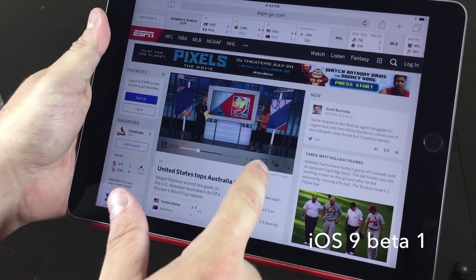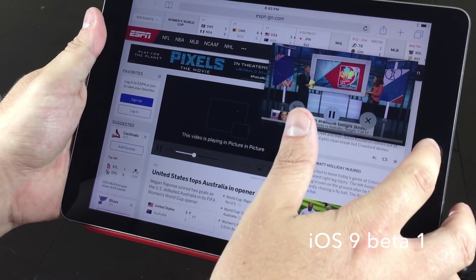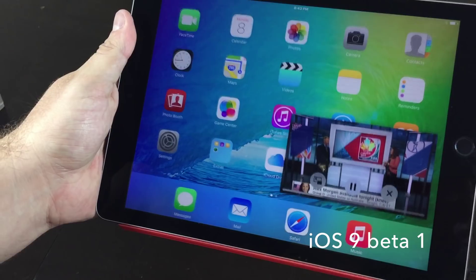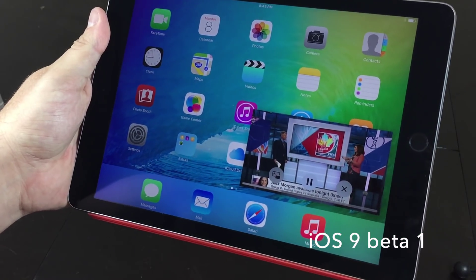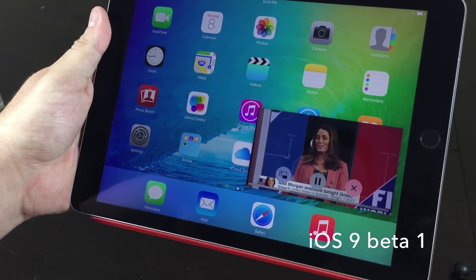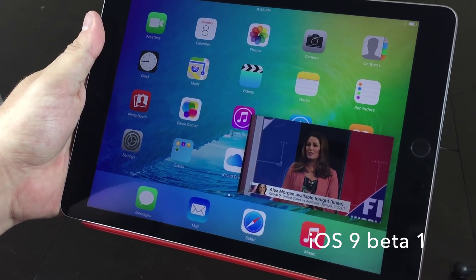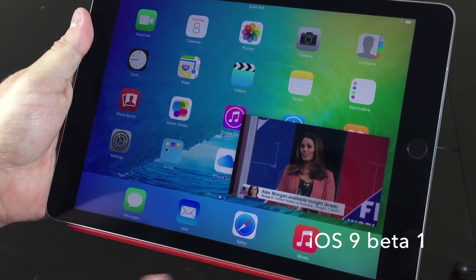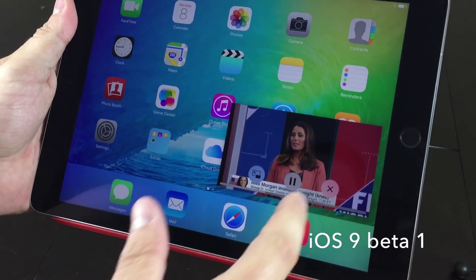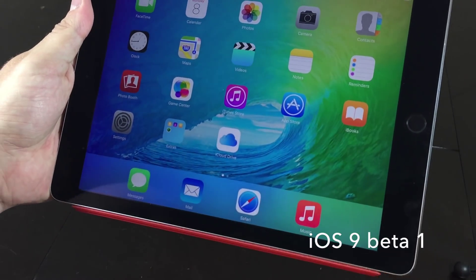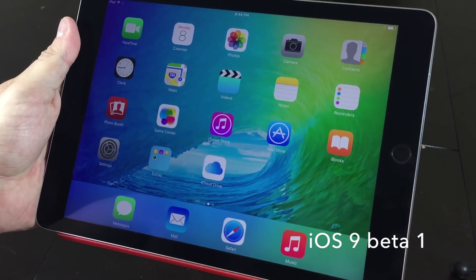So that is a quick look at the picture-in-picture option in iOS 9. Let me know what you think about this in the comments below. Thanks so much for watching, and I will see you in the next one. God bless.